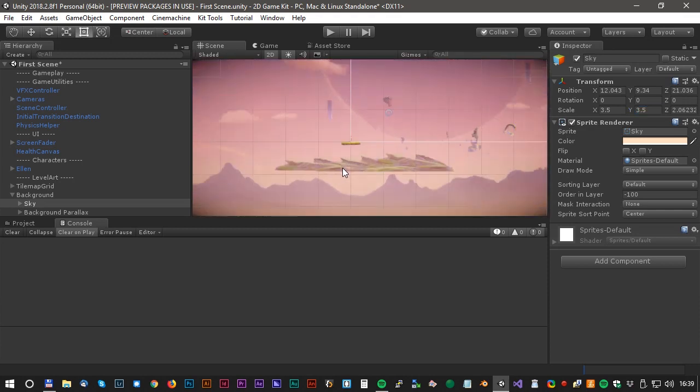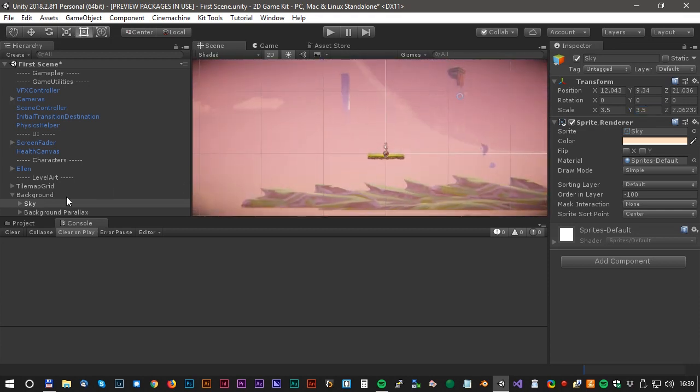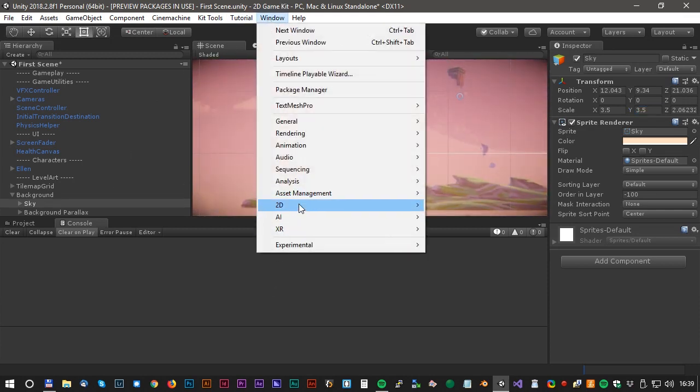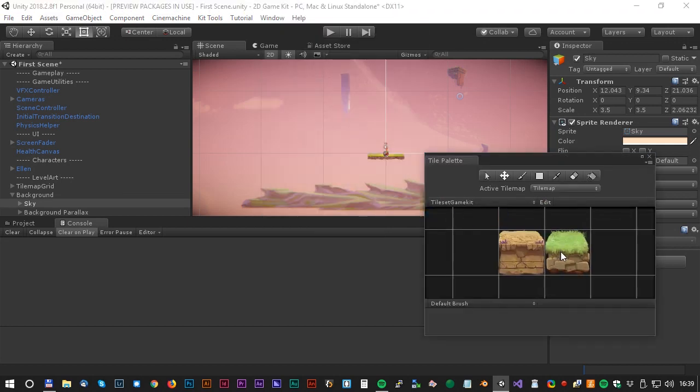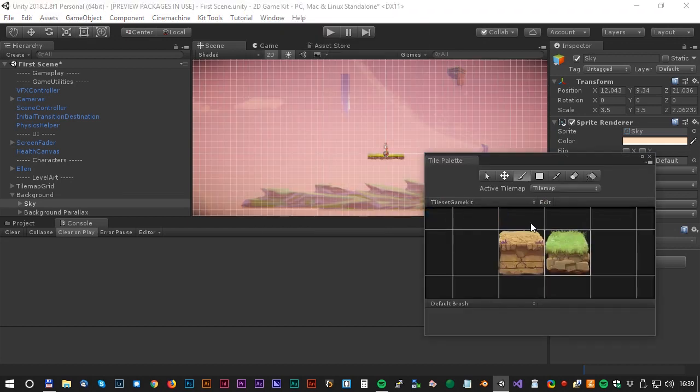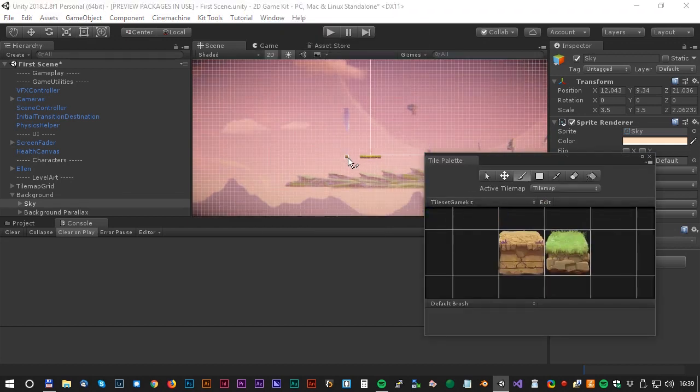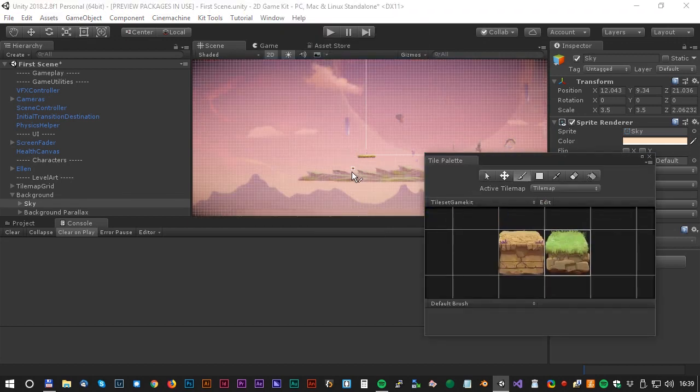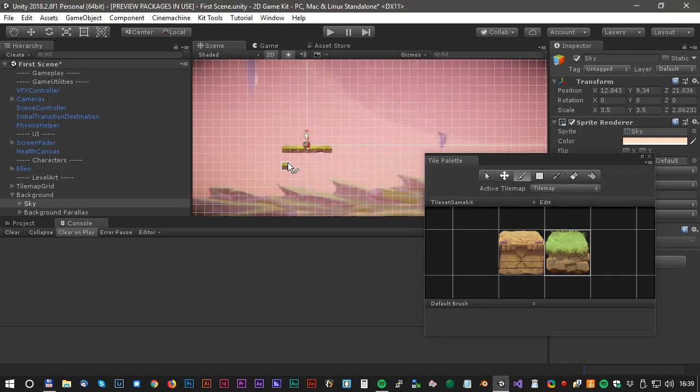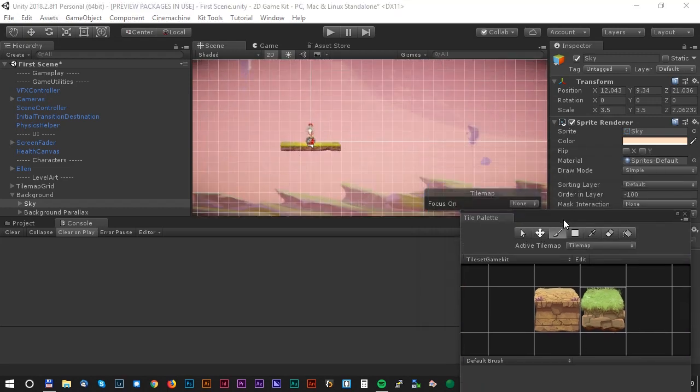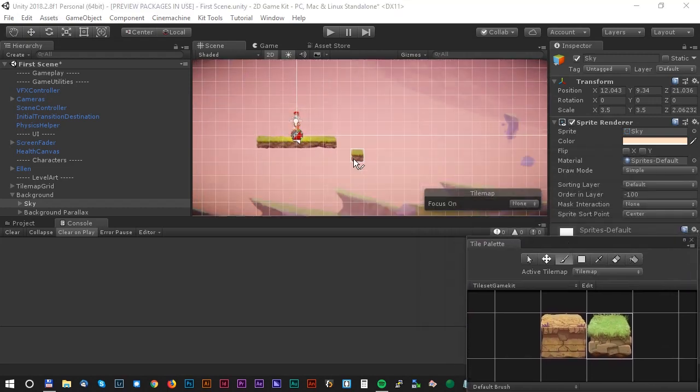Now we are ready to do some tile painting. Open Window 2D Tile Asset. Select the material and then the brush. And now we can actually paint the whole level.